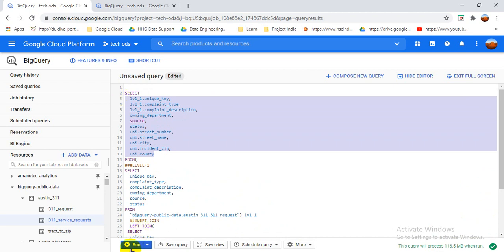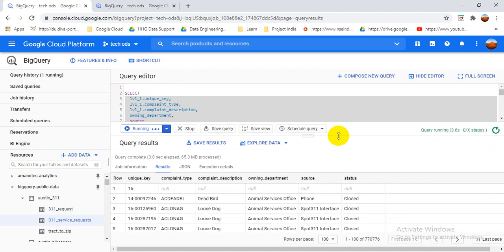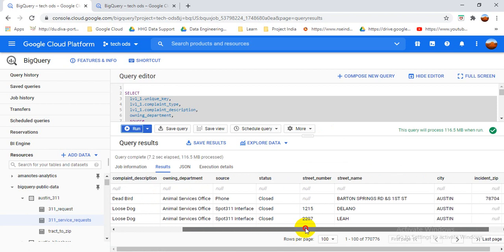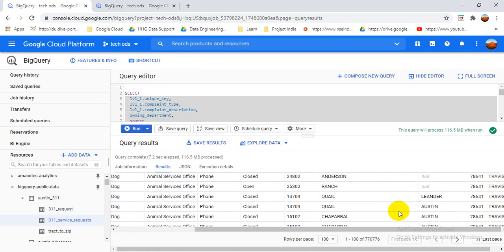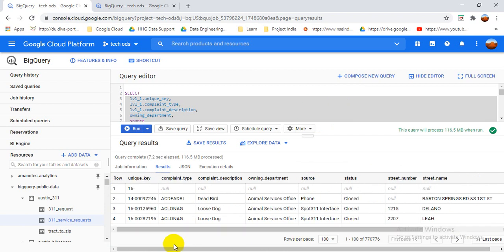Let me run the join query now. The previous data shown was from the first table alone. Now it's done — you can see all the columns from both tables joined together. The two tables have been successfully joined using the unique key condition.